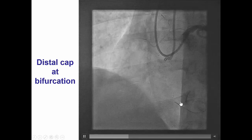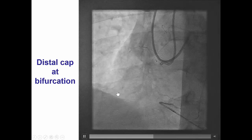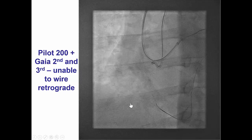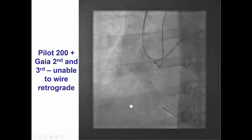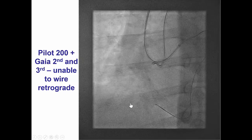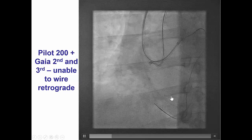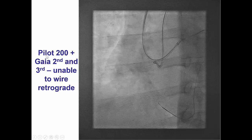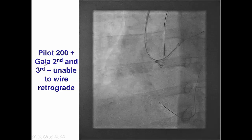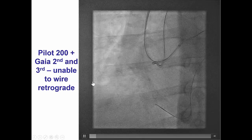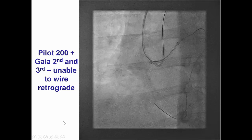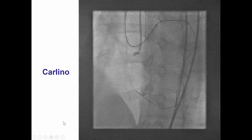There is no stump for the retrograde guidewire to enter, and that was indeed a very challenging area to start advancing retrograde. We used multiple wires — Pilot 200, Gaia 2nd and 3rd — but we could not enter past the bifurcation of the distal cap.